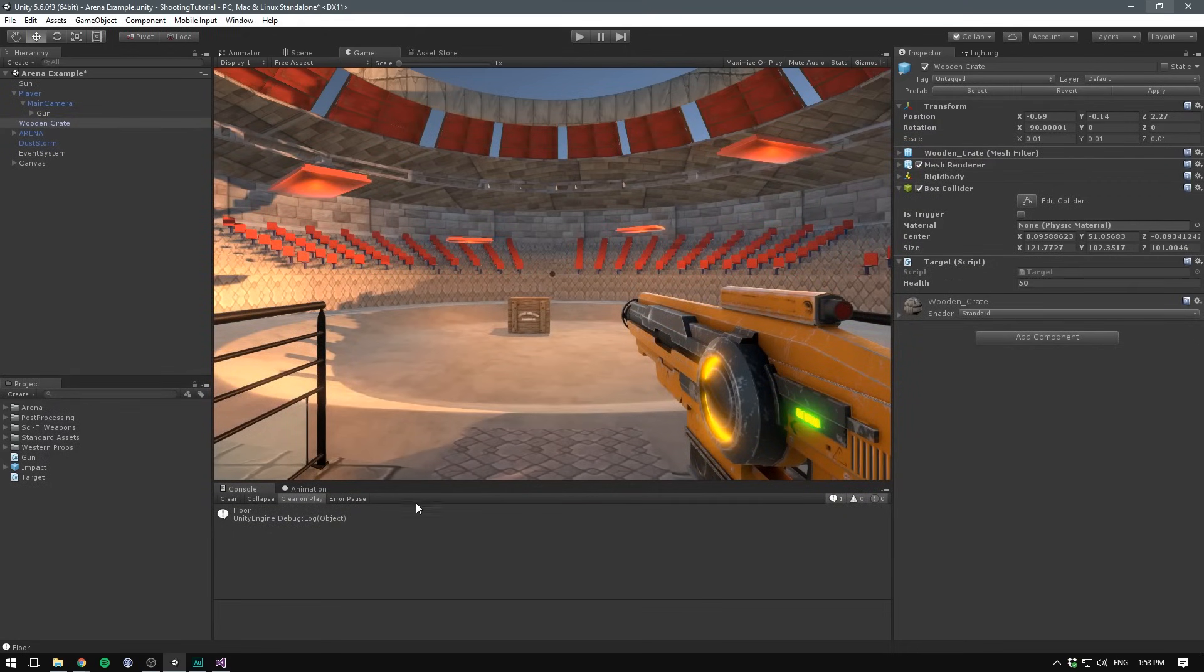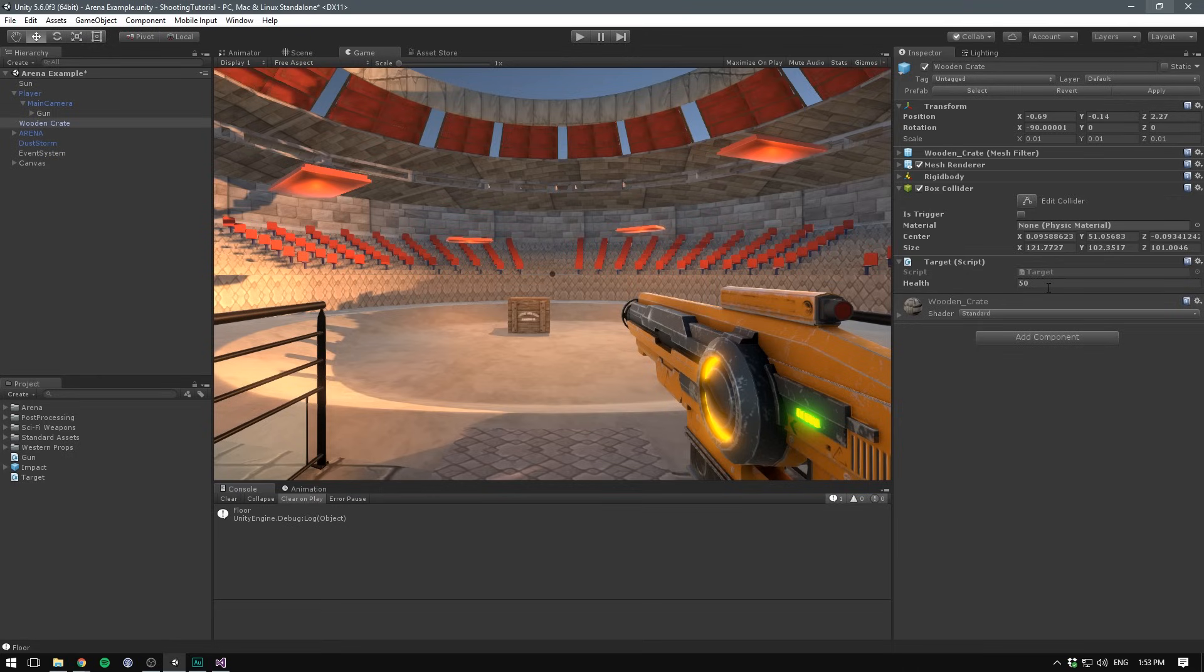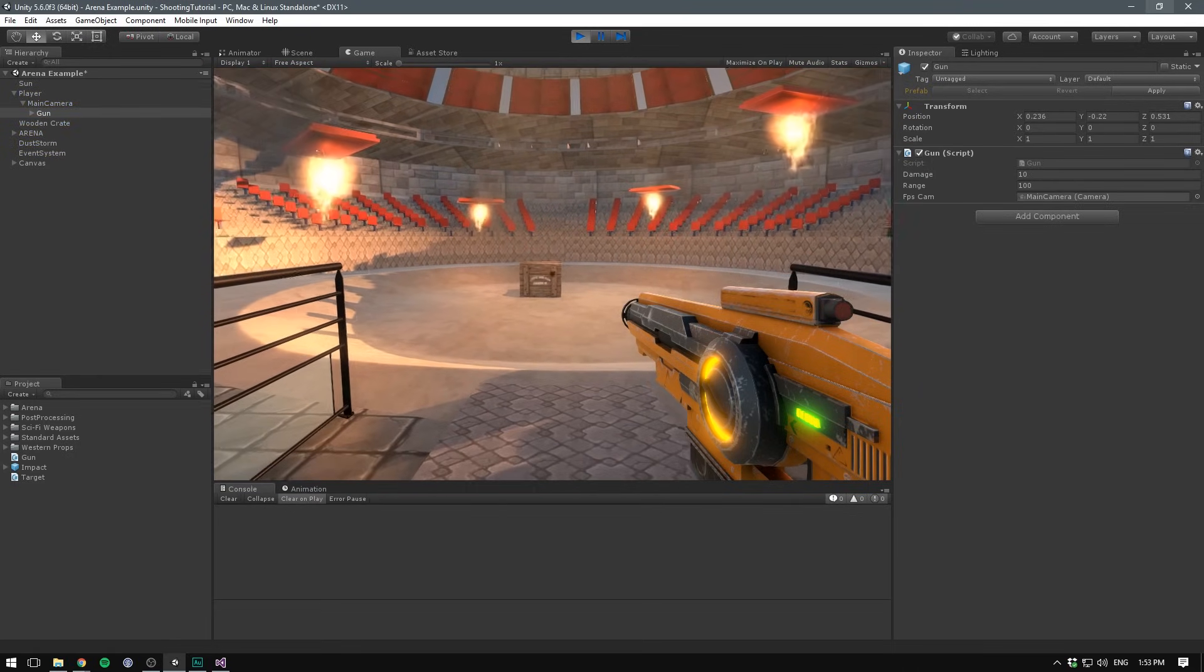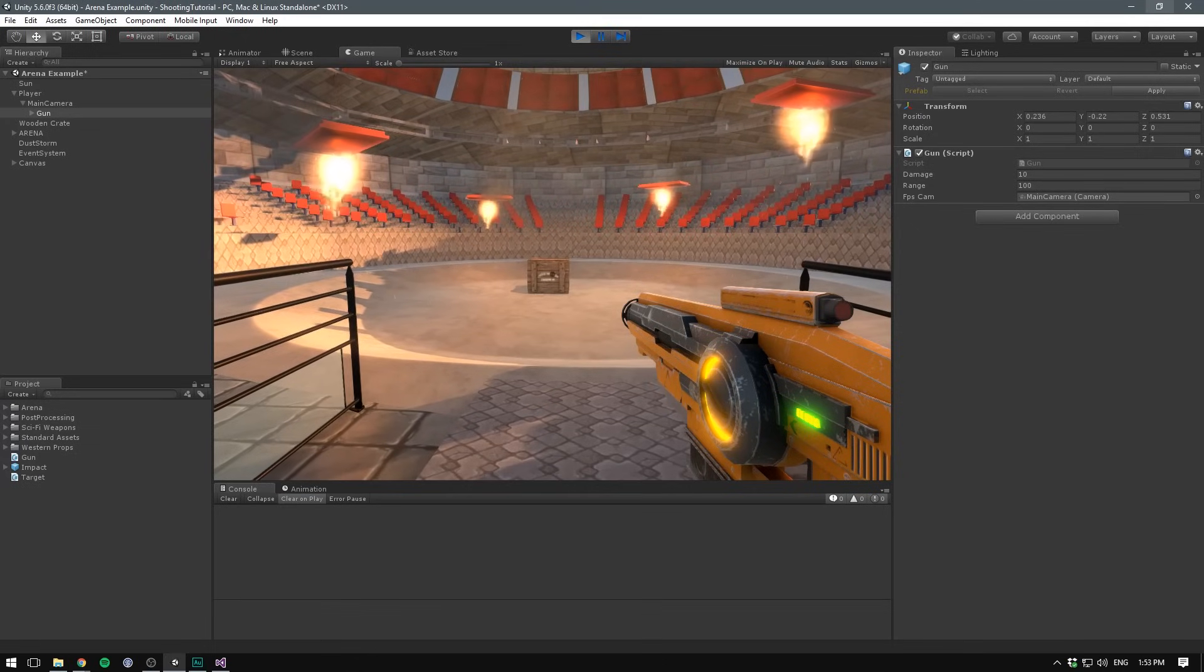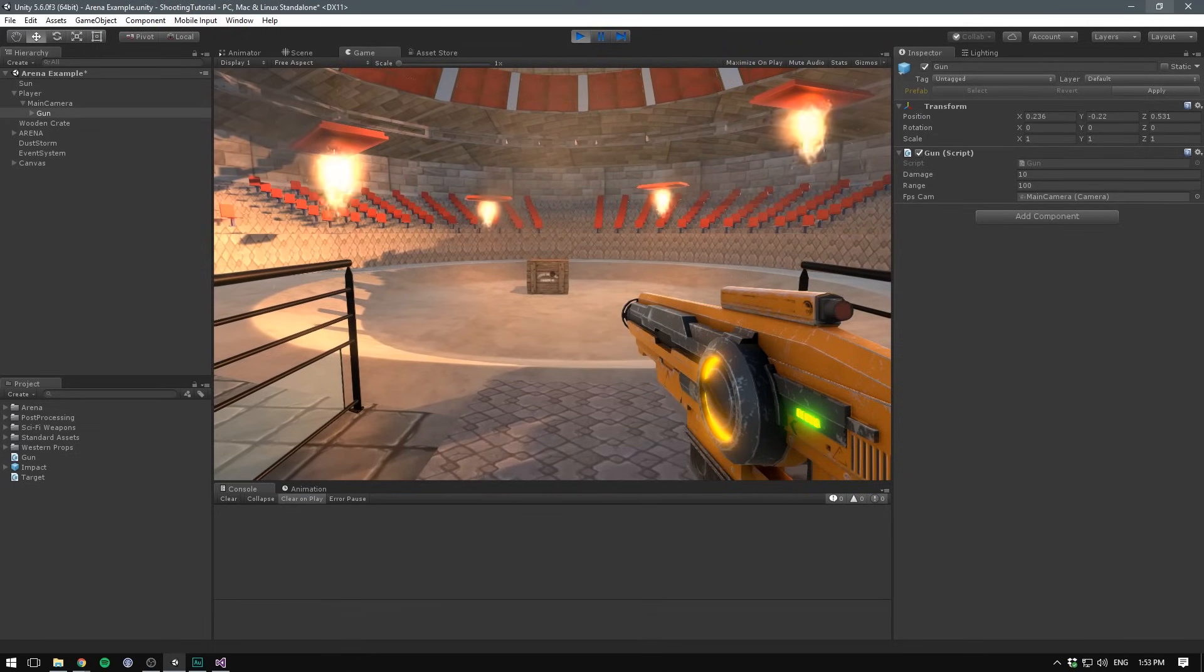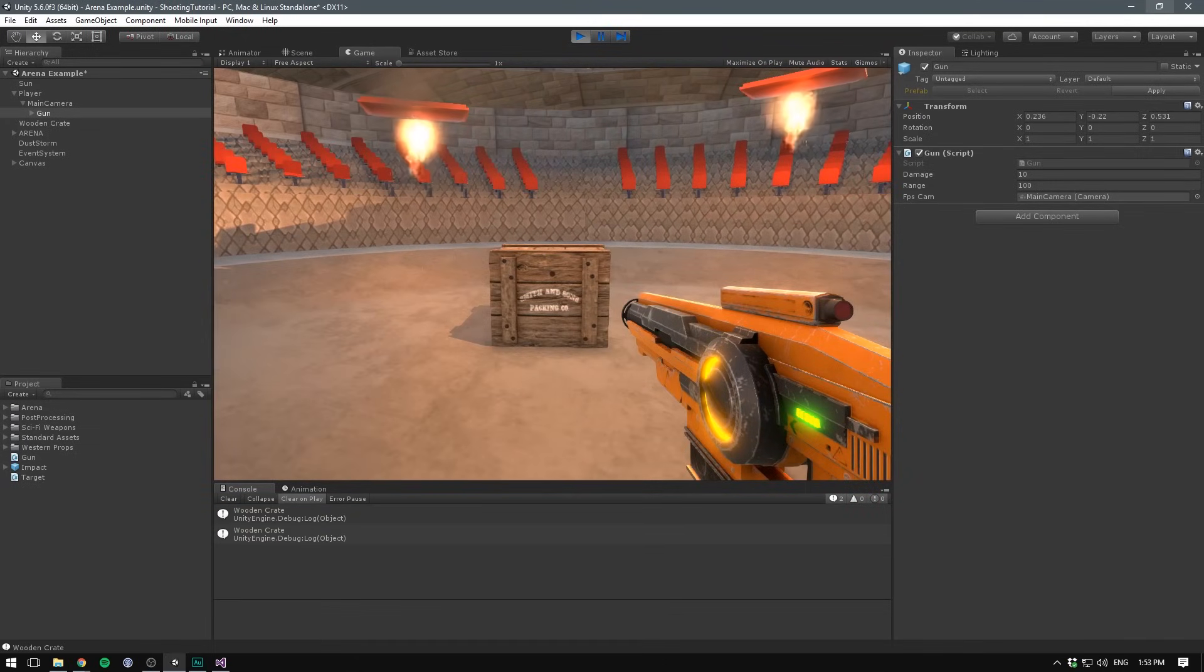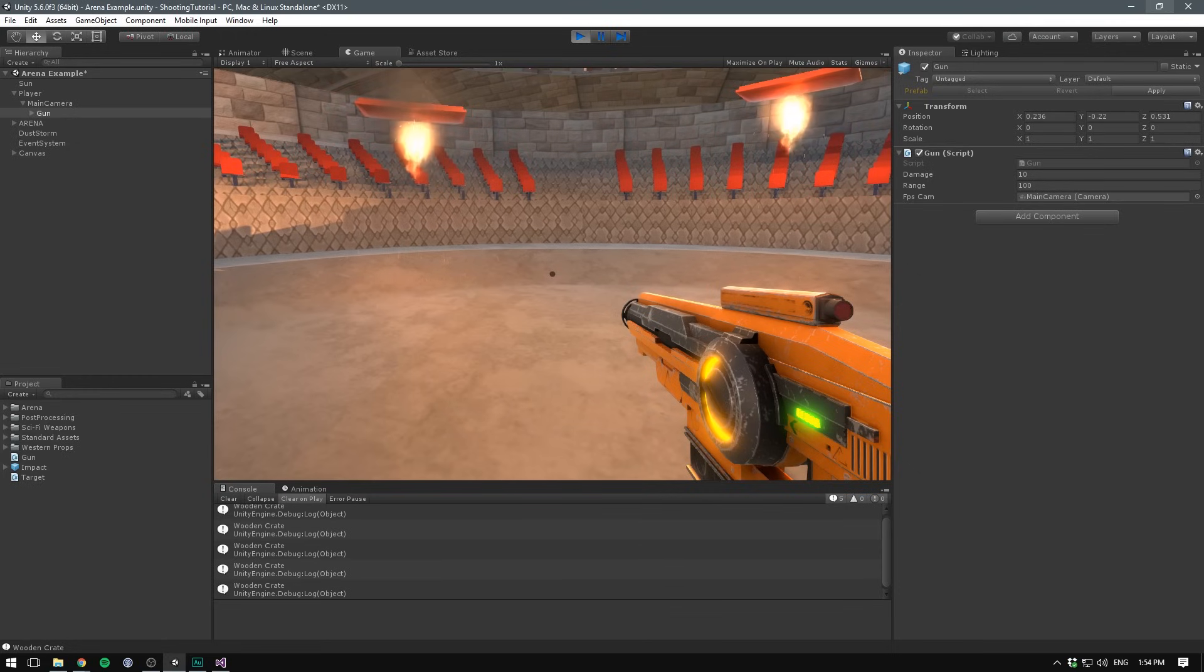So now when we save this, head into Unity, we shouldn't see any errors. And under our target script, we now have a health variable. It's currently set to 50 and our guns damage is set to 10. So when we play, we should have to hit our crate 5 times in order for it to disappear. We'll go 1, 2, 3, 4, 5. And it's gone!